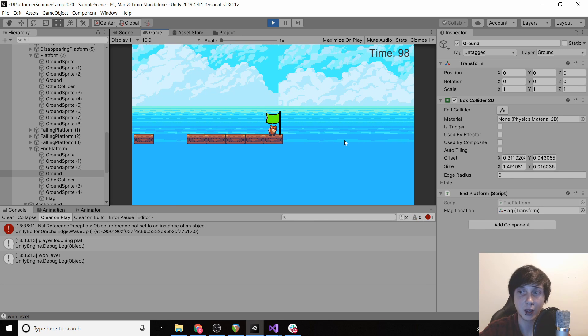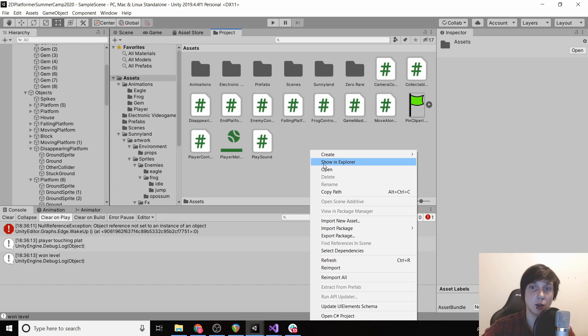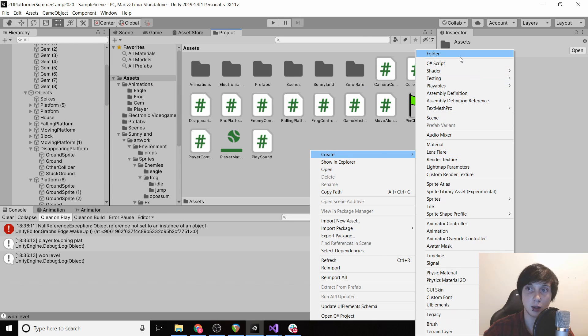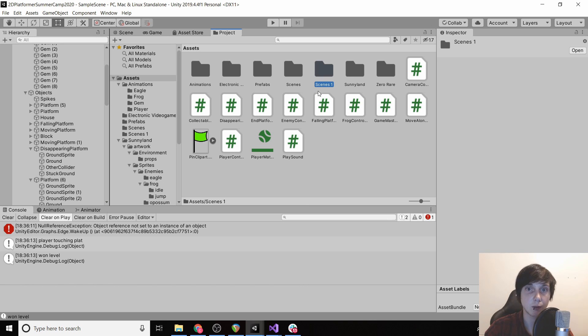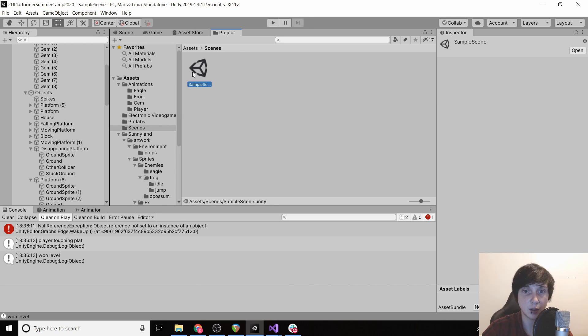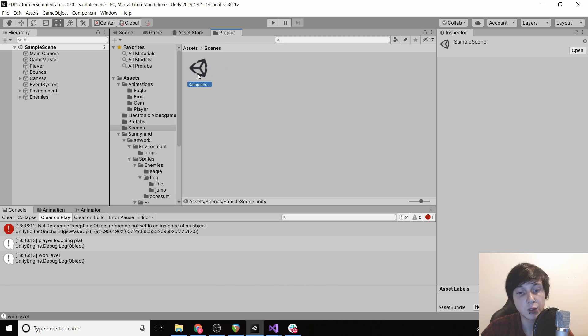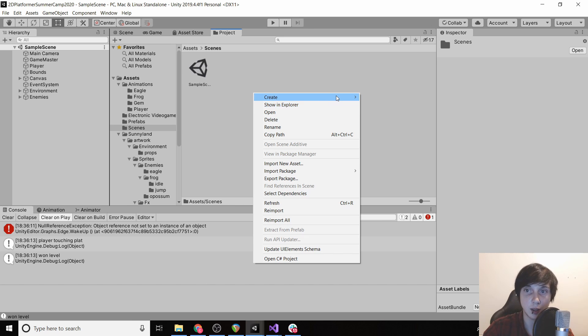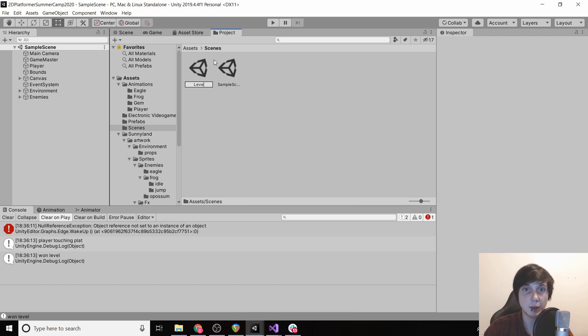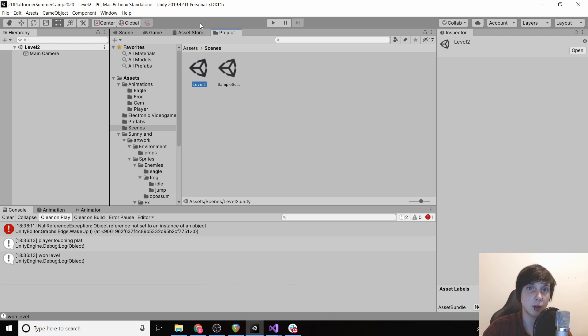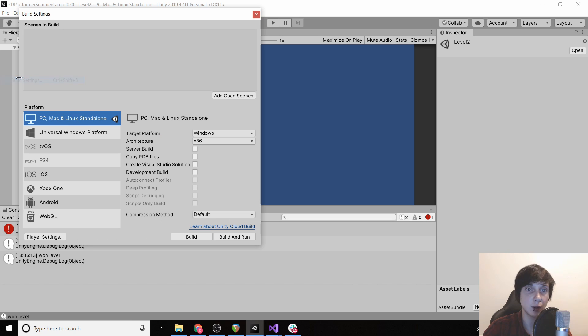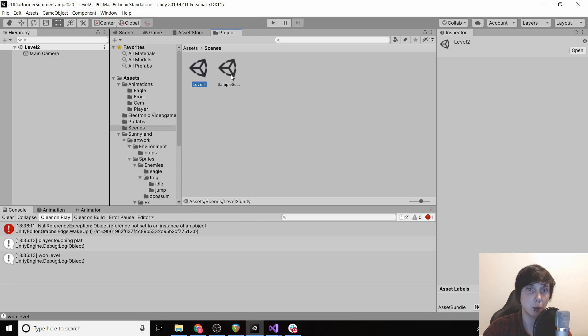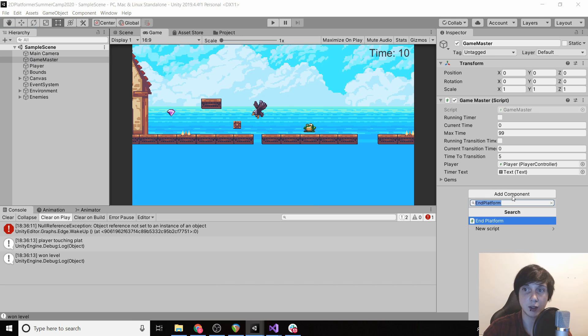And then, well I guess we haven't set it up to change our scene. But what we can do is go back to our project and create a new folder called scenes. Oh, we already have a folder called scenes. So this is our scene right now I believe. Yep. So we're going to copy and paste it. Oh it looks like you can't. We'll just click create and then scene. So this is going to be level two. We're going to open it and then add it to our build settings because if we don't do that it won't work. Add open scenes. And then we're going to go back to our sample scene.